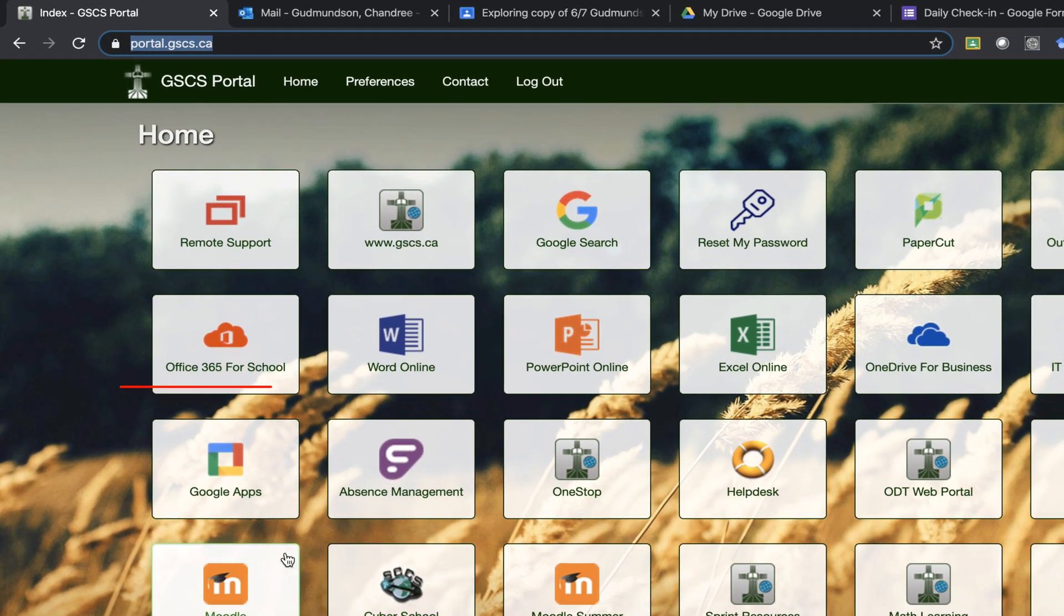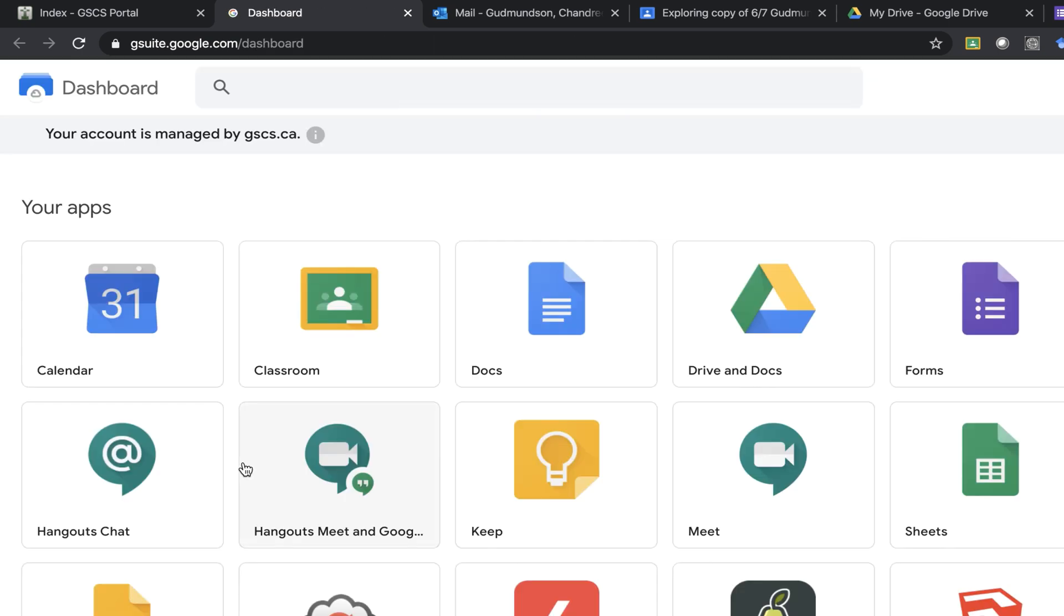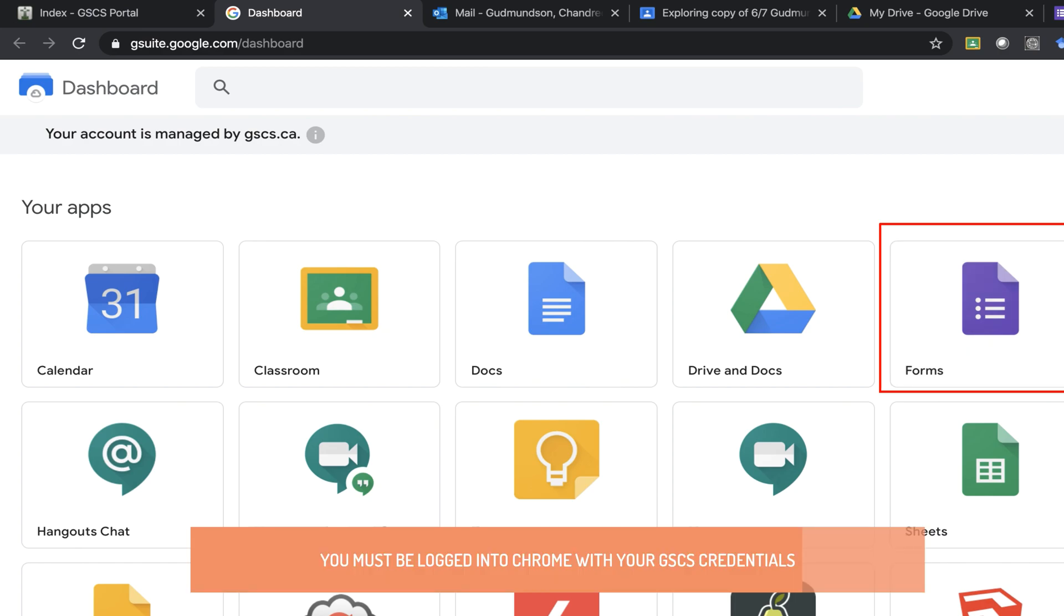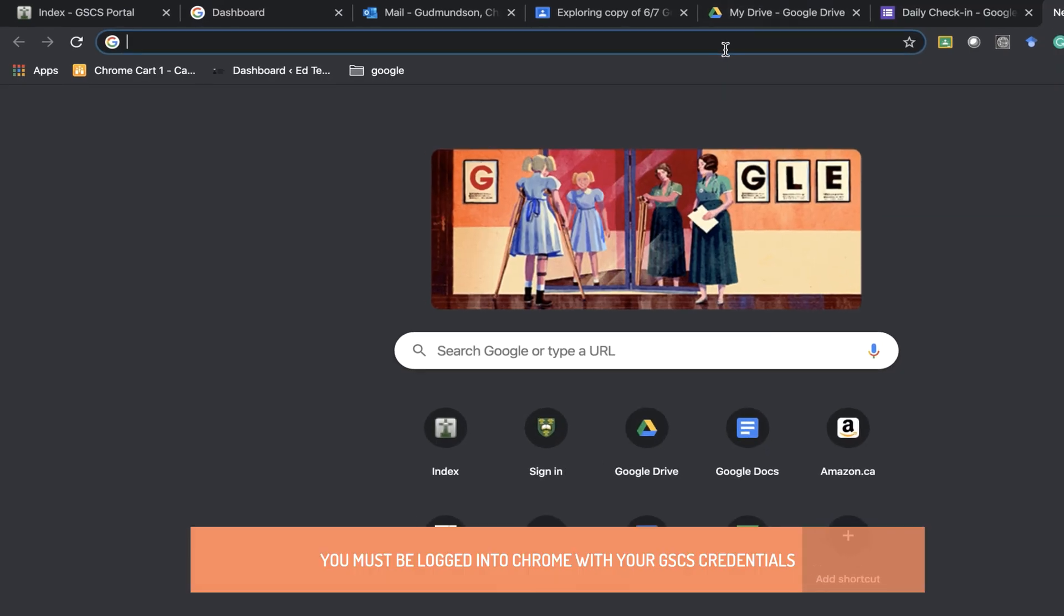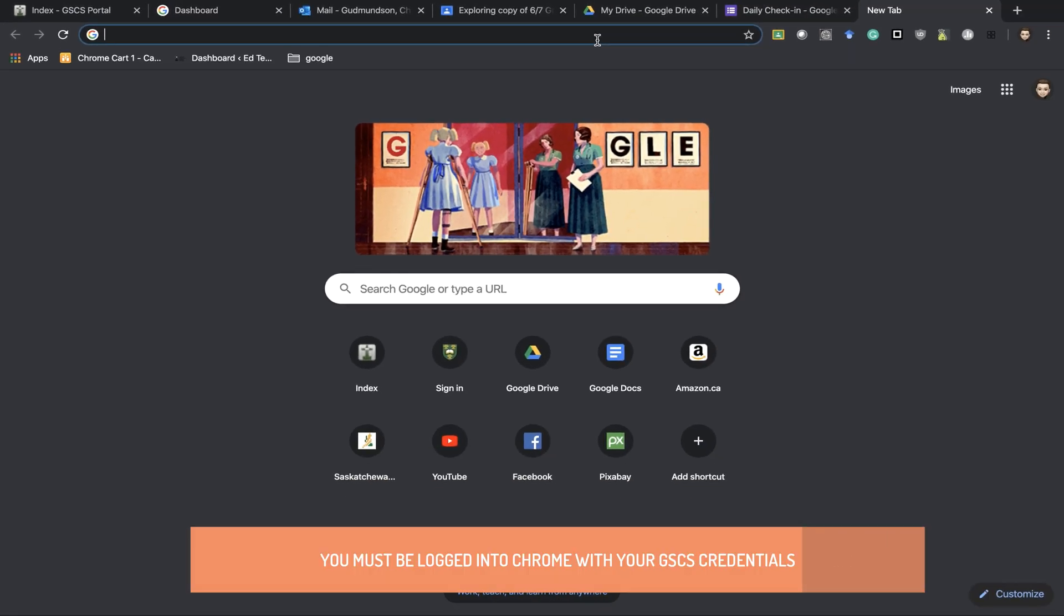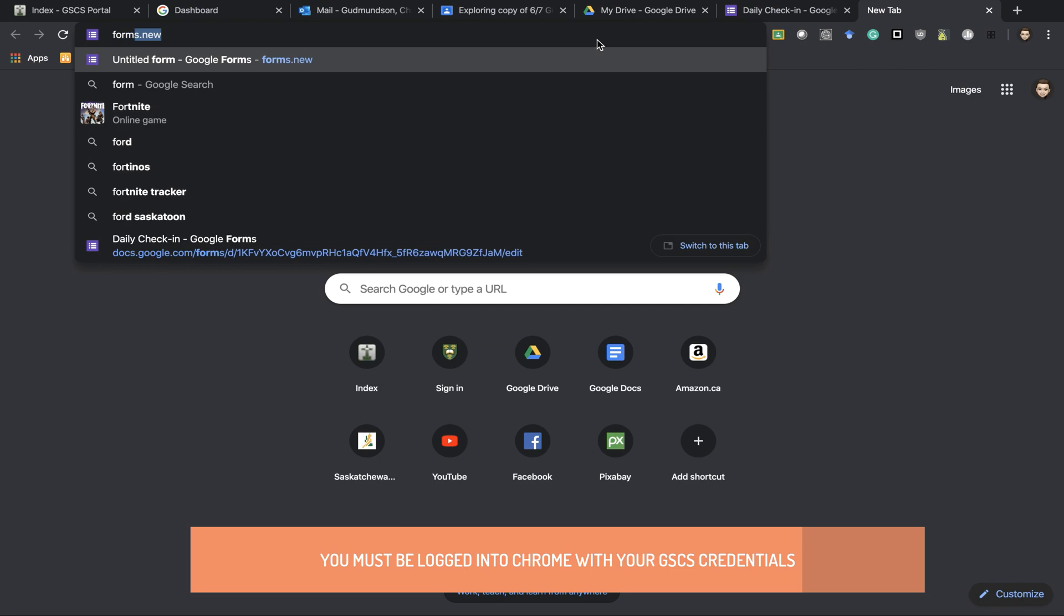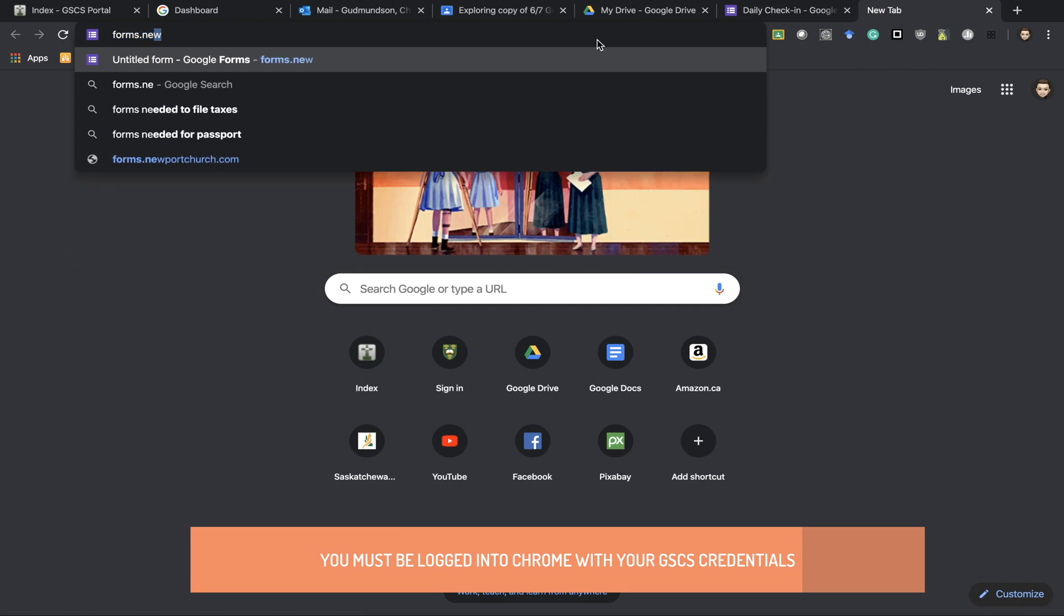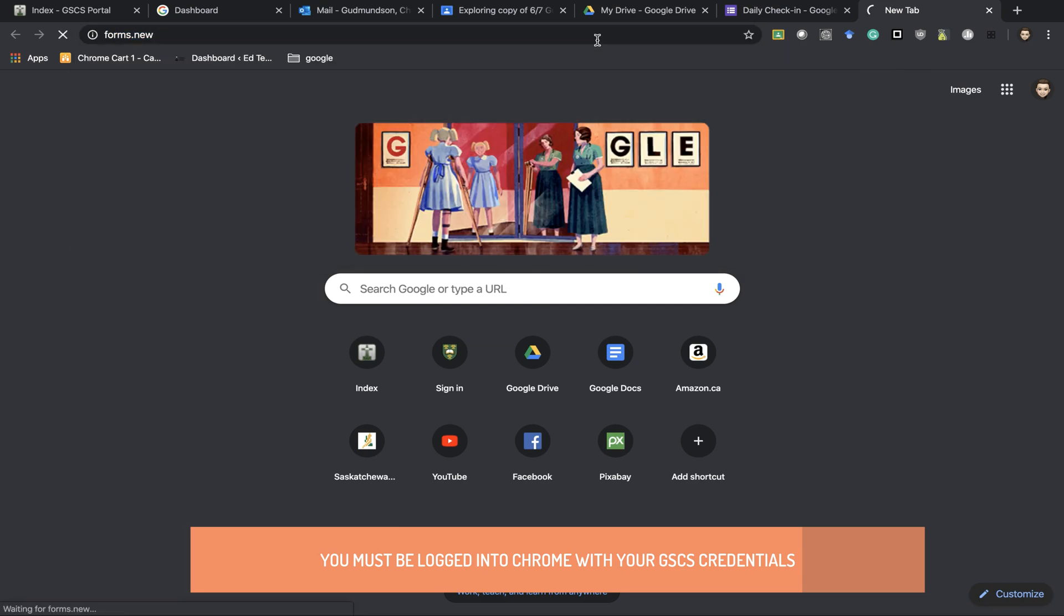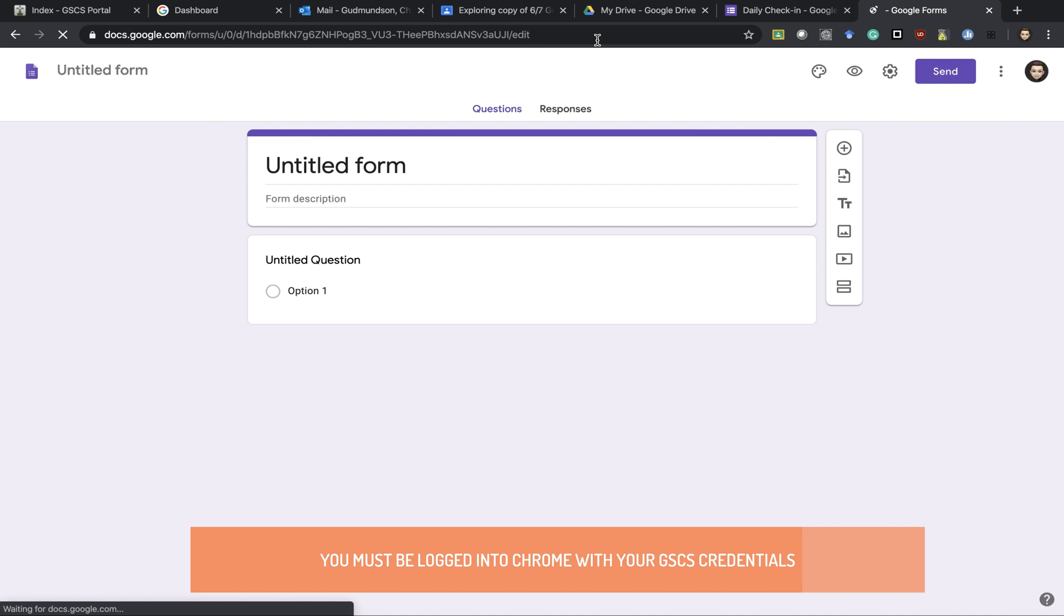How you do that is by clicking on your Google Apps within your portal and opening Forms, or another way is if you're in a new window just to type in forms.new and that will take you to a new form.